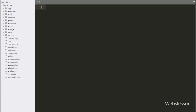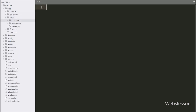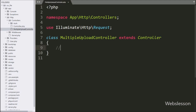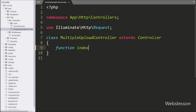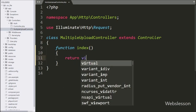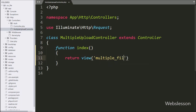Now we have to go to the controllers folder and open the MultipleUploadController.php file. Under this file, first we have to make an index method, which is the root method of this class. Under this method, we write a return statement with a view method, and under this we write 'multiple-file-upload'. This code will load the multiple file upload view file in the browser.